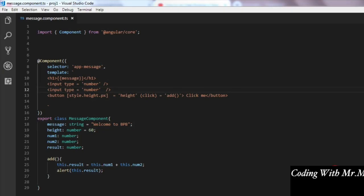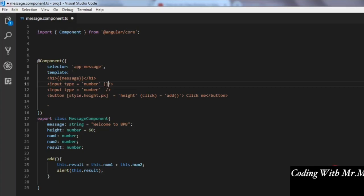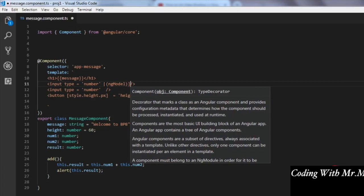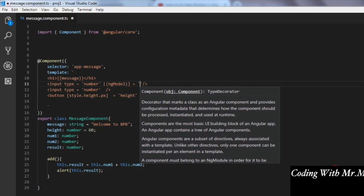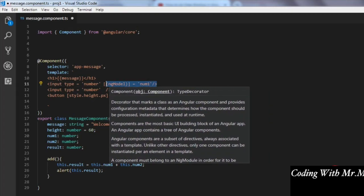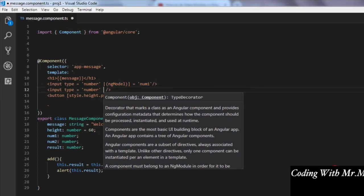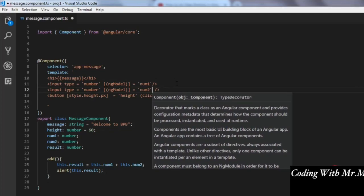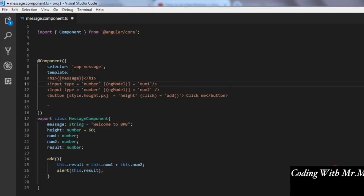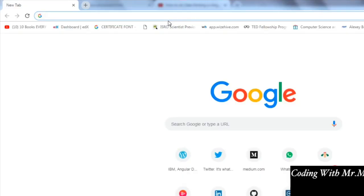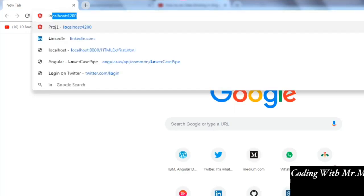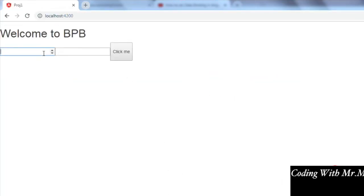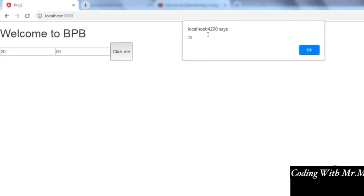To perform two-way data binding in Visual Studio Code, we take two input types of type number. We use square brackets with round brackets — [(ngModel)] — and set the first input equal to num1 and the second to num2. Let's go to the browser and check the results. We have two text boxes; entering values like 20 and 50 gives us result 70 dynamically. That's the power of two-way data binding and ng model.